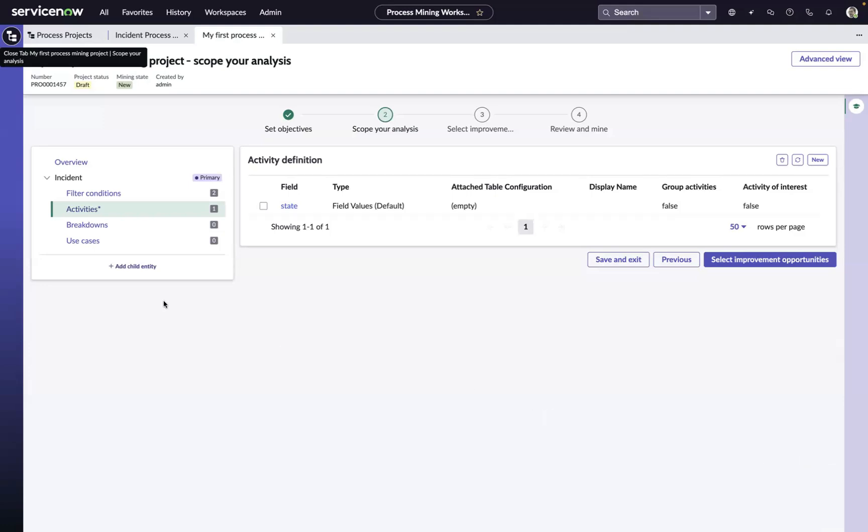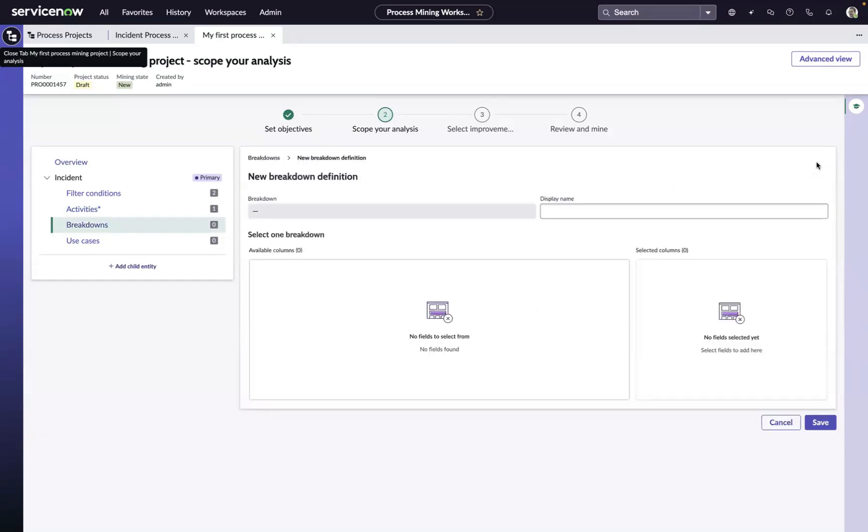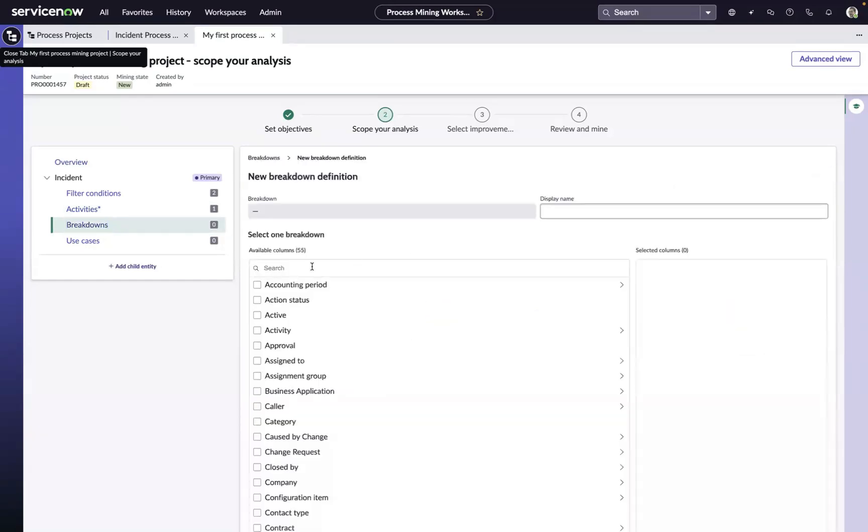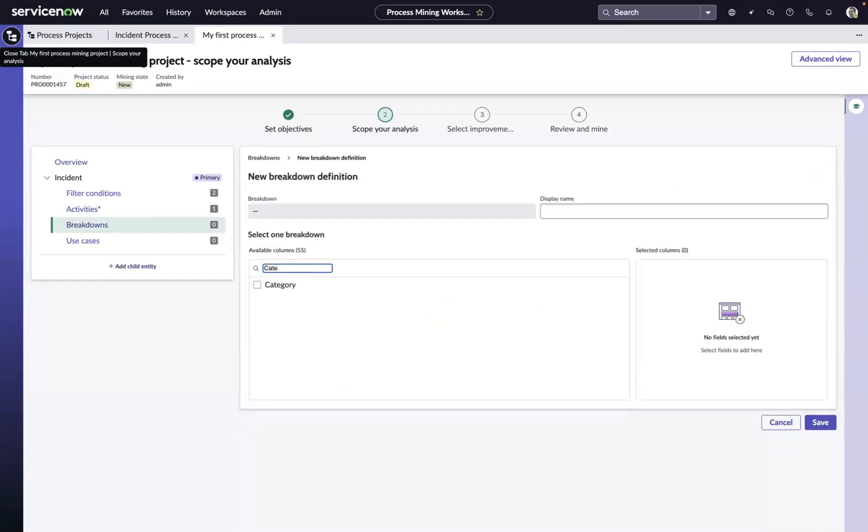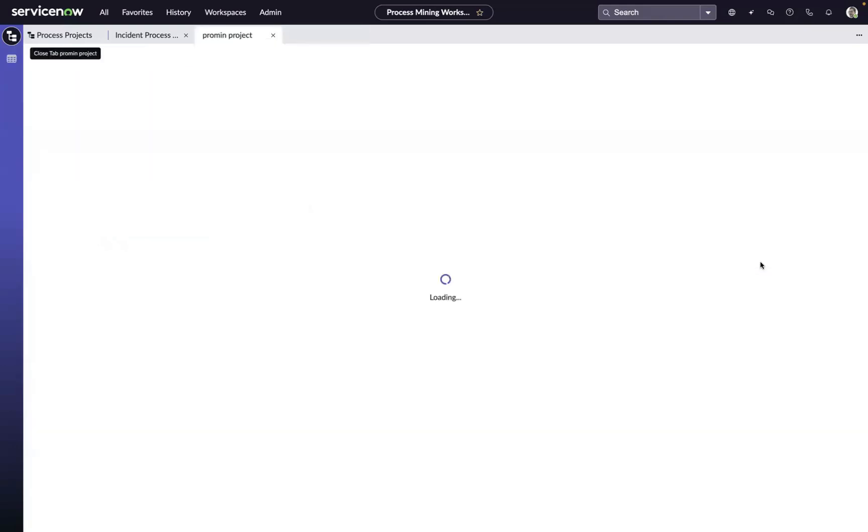So we've configured our activity, and then you're going to want to add some breakdowns to slice and dice your process data. So maybe you want to slice and dice it by category and by priority or by assignment group. I'm just simply going to add category here. You can have up to 10 of these per project and we'll move to the next step.